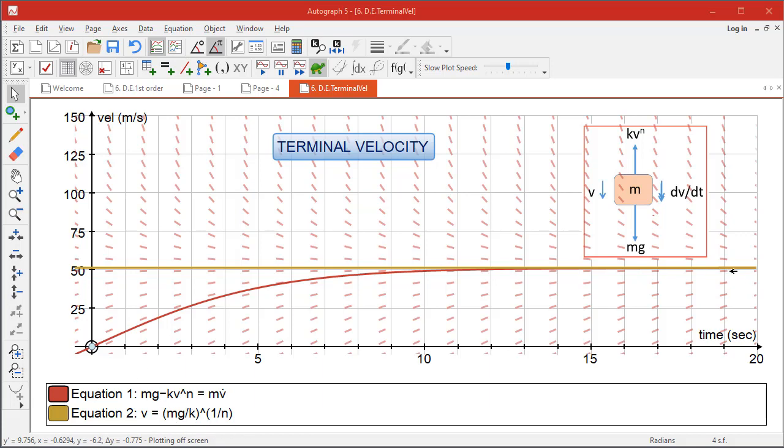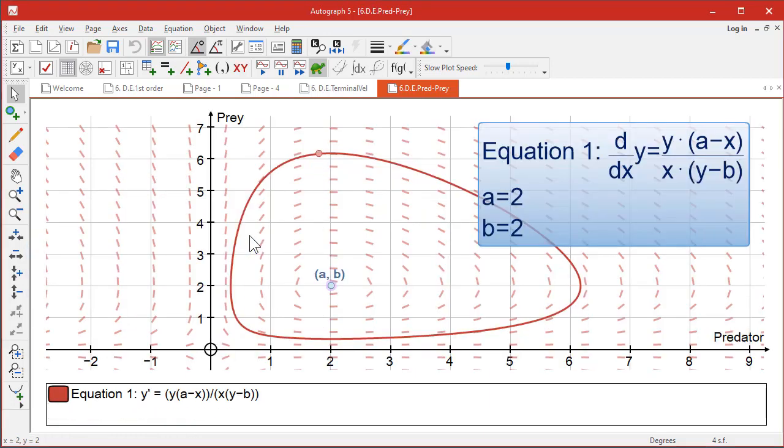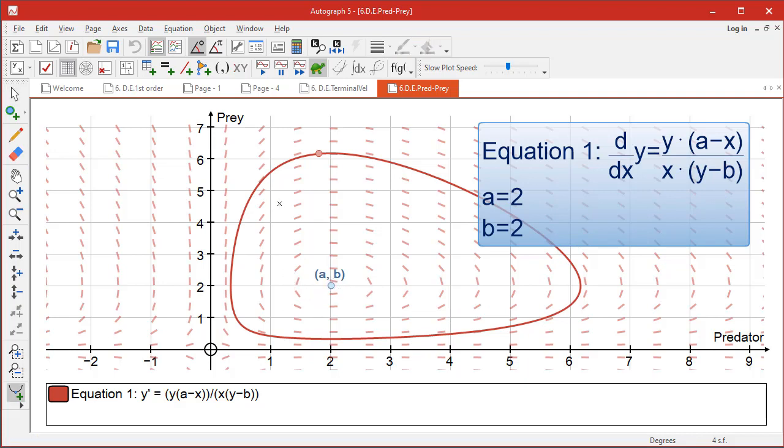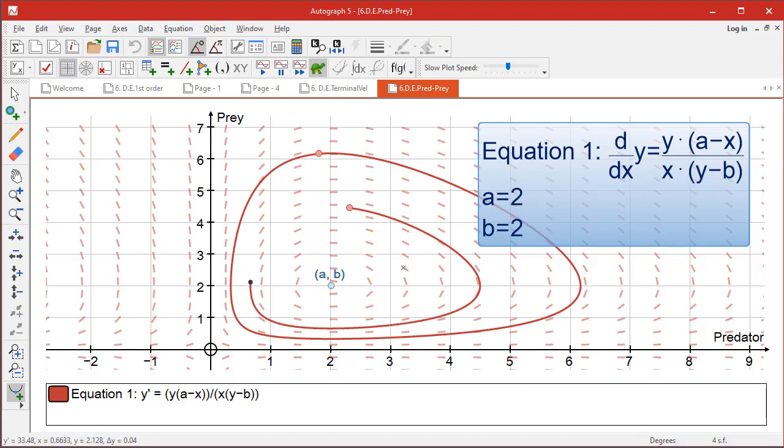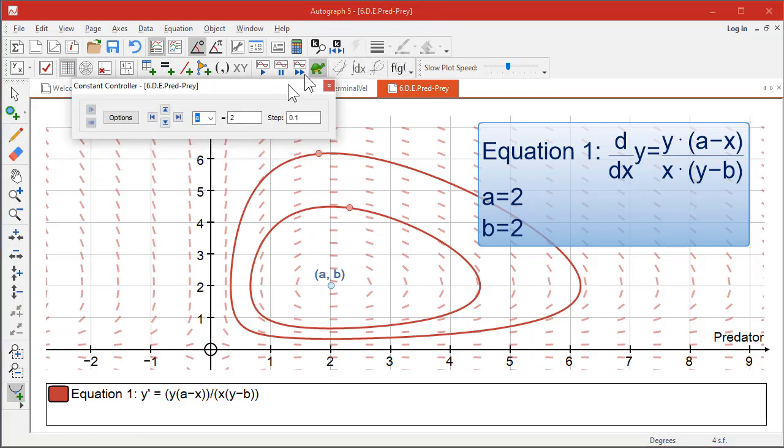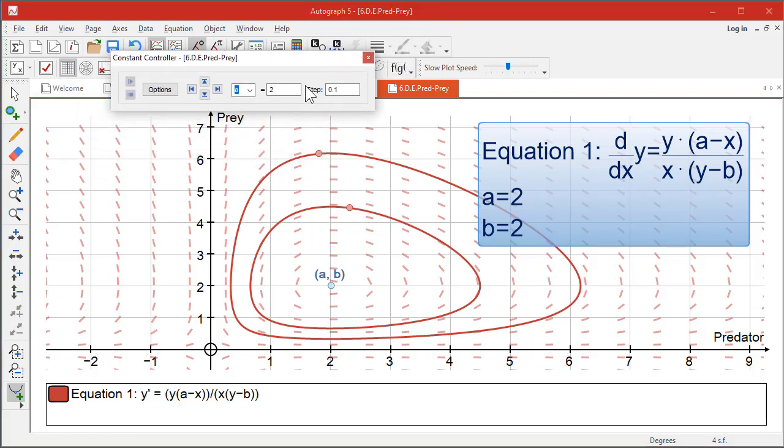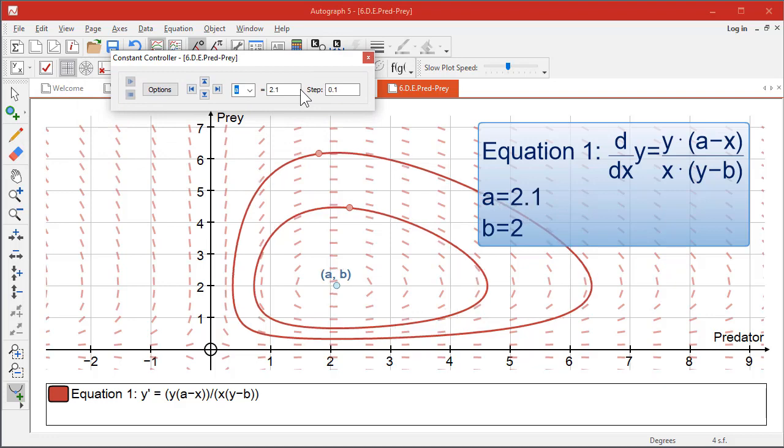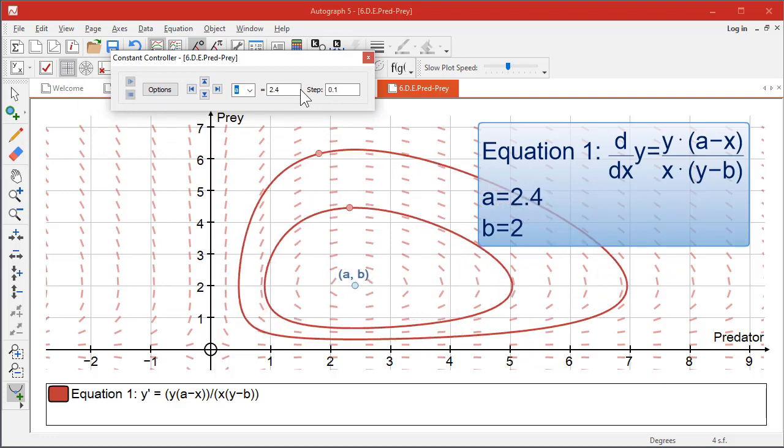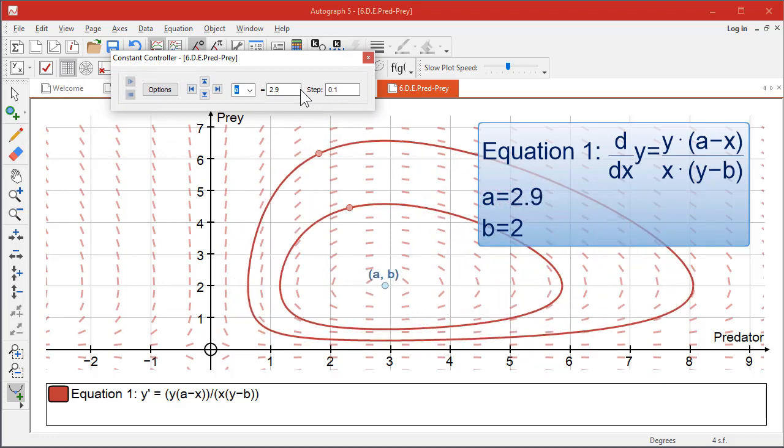Another solution that might be of interest is the predator-prey one. Just put it in as dy/dx equals—it looks fairly complicated, but we've got some constants here, a and b, which represent the sort of eye of the storm. So we're looking for solutions. Let's put one here, and you can see how it goes around the cycle. And the a and b, you can change with the constant controller, and that will simply move a and b. So if I move a from 2 to 3, it's going to move it to the right.